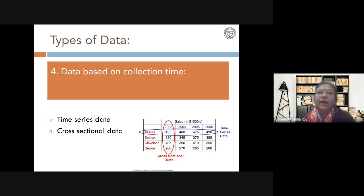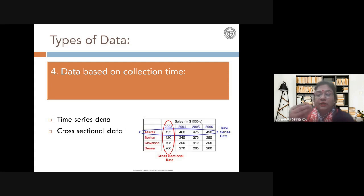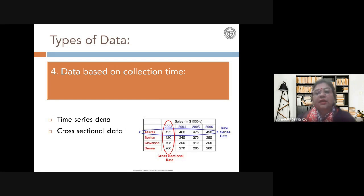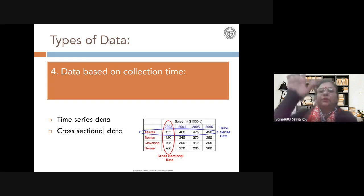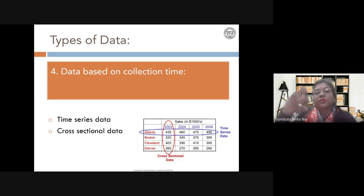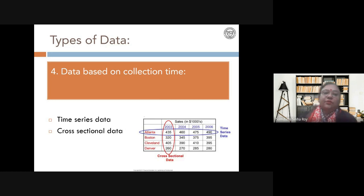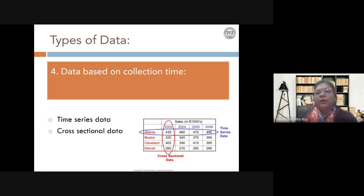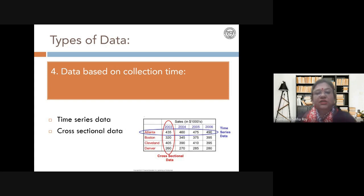That becomes time series data because you followed the maize over a period of time. But if you take maize, wheat, rice, and oat and measure growth after one week of 10 millimolar nitrogen treatment, that is cross-sectional data — it gives you a cross-section of the growth pattern across different crops. The type of data you need depends on what question you want to answer.